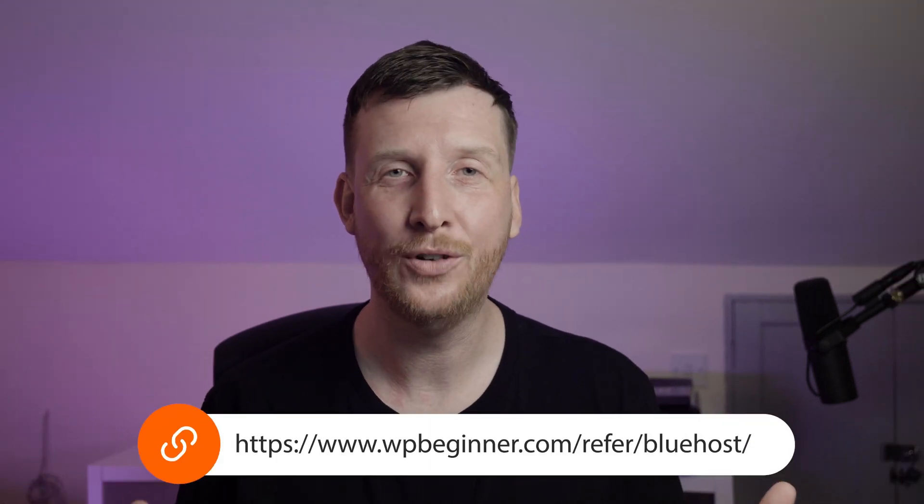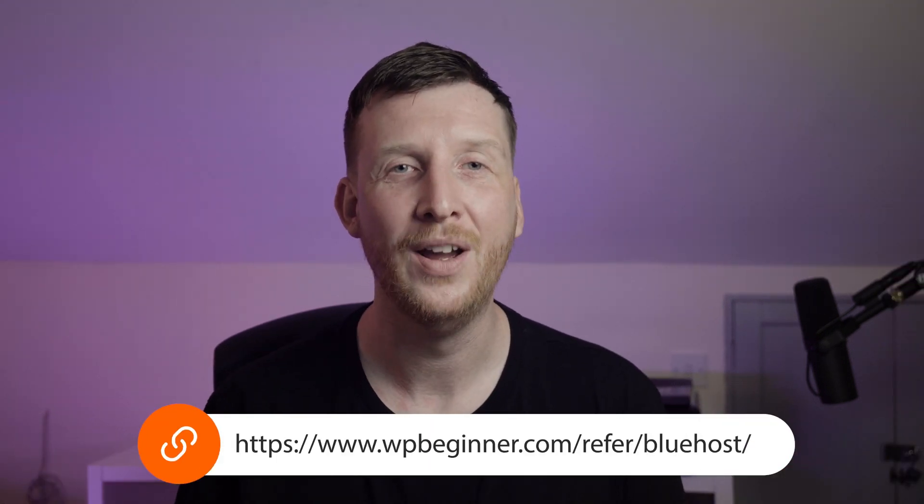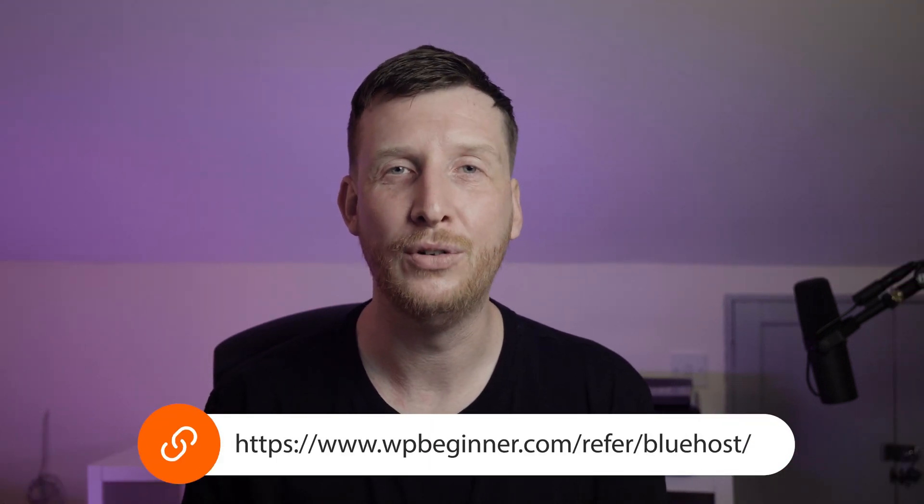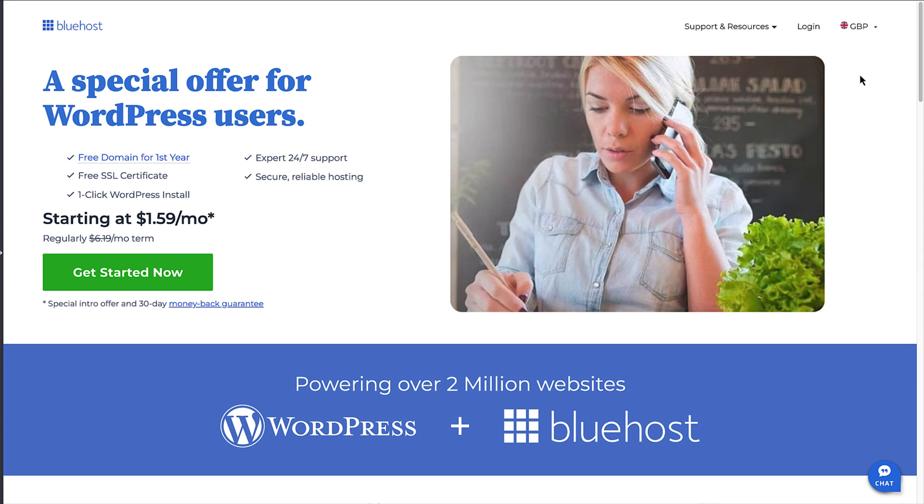To get started, follow the link on screen or in the description of the video, and that will take you through to the Bluehost site. And because you've used one of our links, you're going to get the very best discount applied to Bluehost prices.